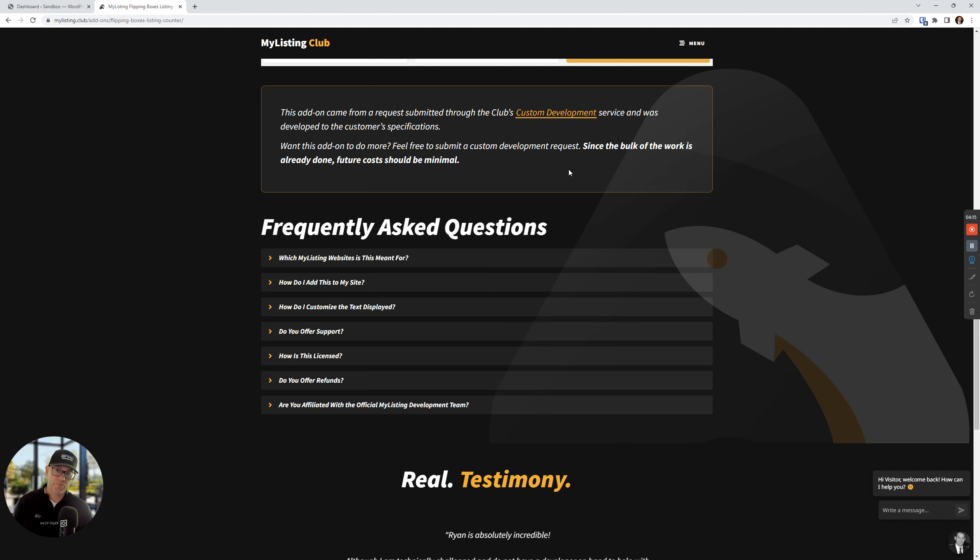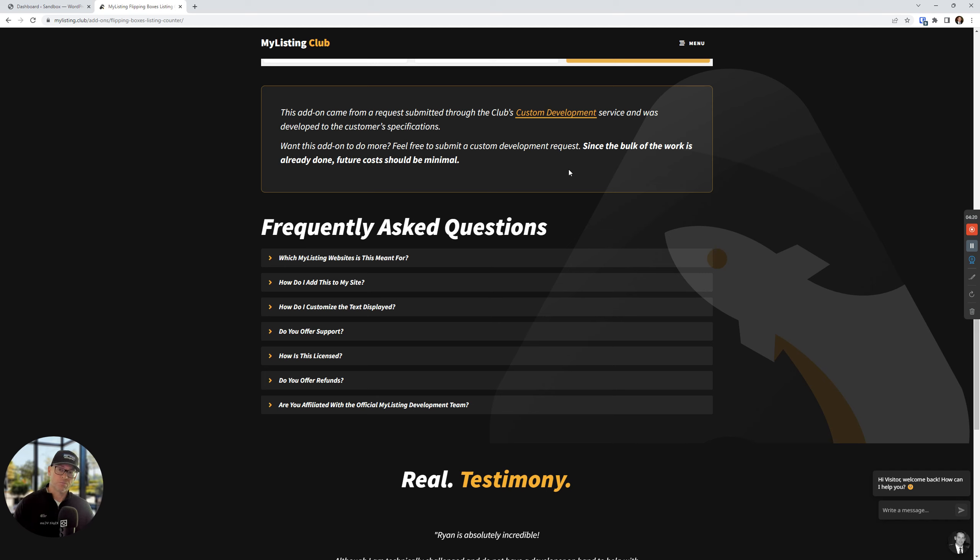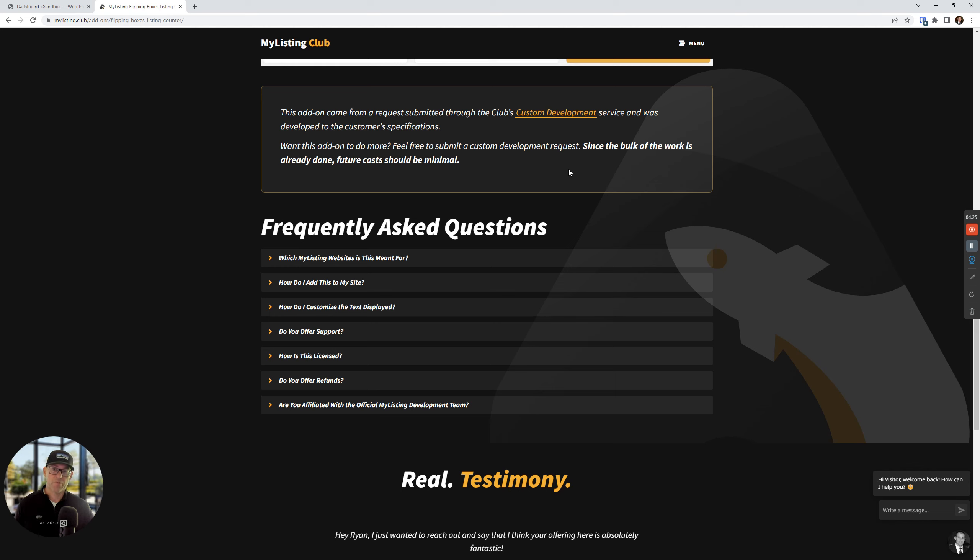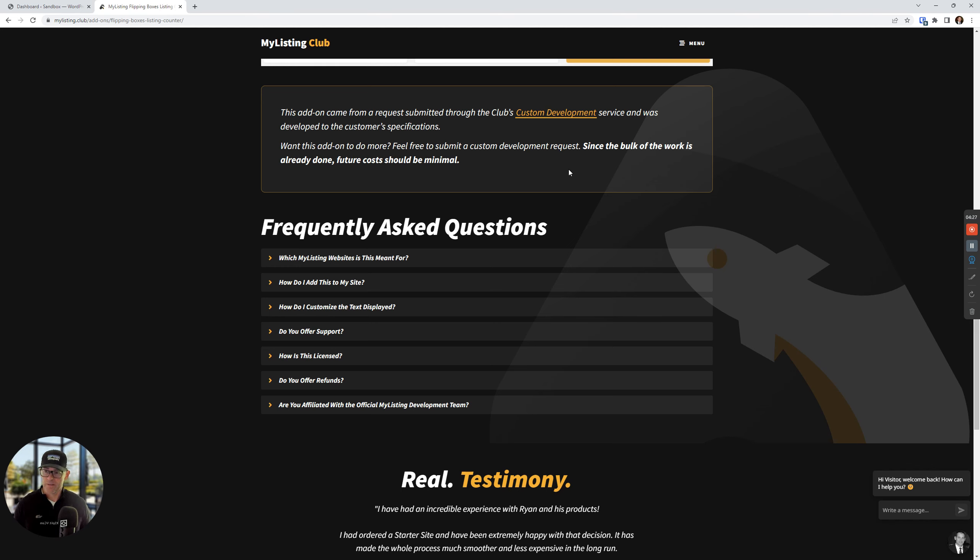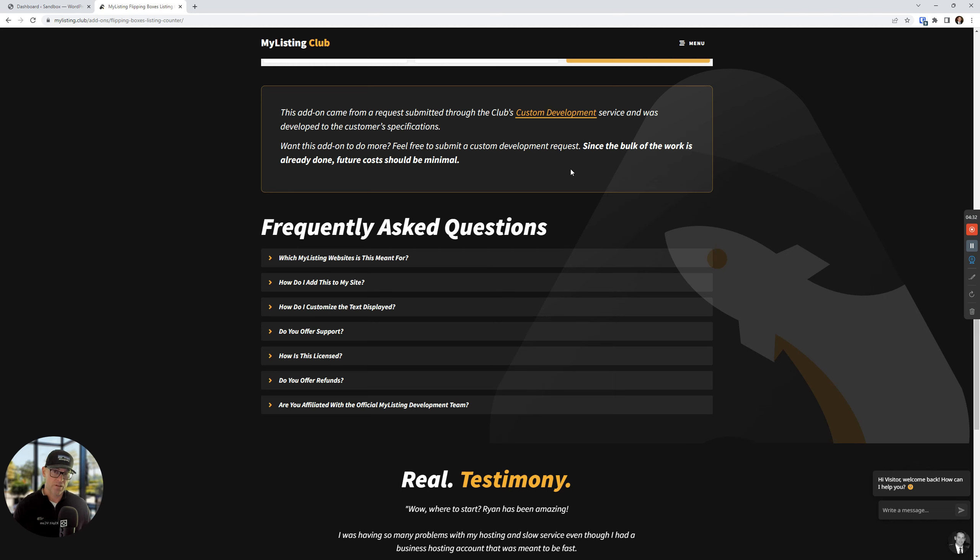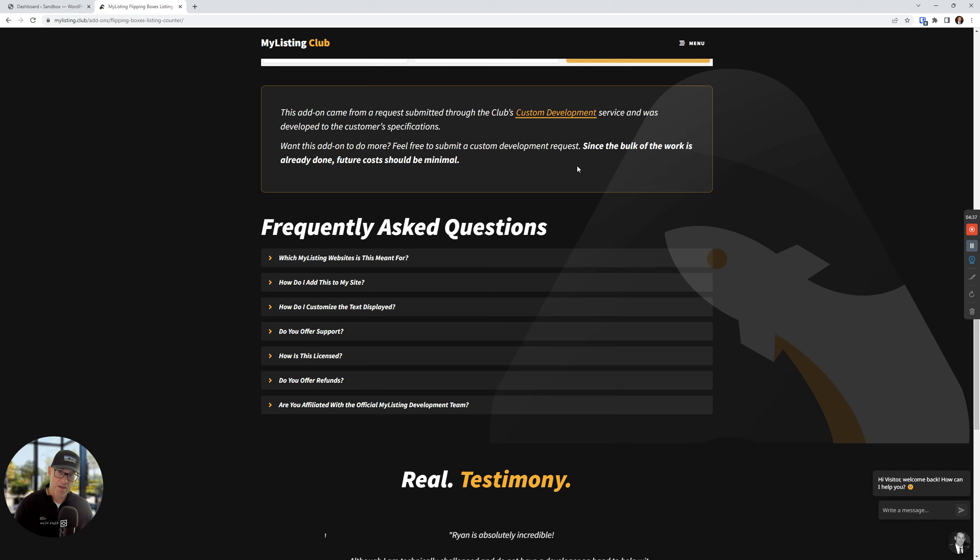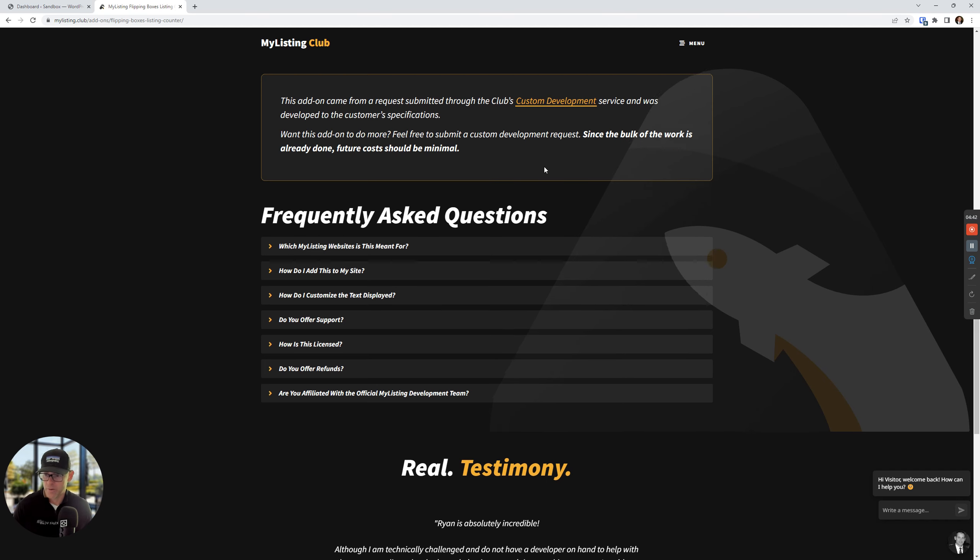So definitely check it out. For example, if you want this add-on to do a little bit more than it does after I show you what it does here in this video, you can jump on that custom development page and submit whatever you want it to do. And we'll work through it. Because the original customer paid the bulk of the money to have this developed, you would just be paying for smaller tweaks if you're interested.